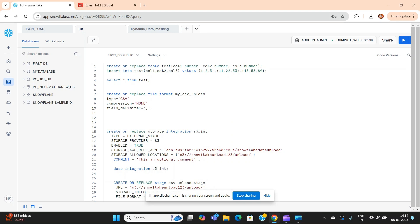In this video we will discuss how to unload data from Snowflake into an S3 bucket. In a previous video I explained how to unload data from Snowflake to your local system using the GET command via SnowSQL, where we used an internal staging area. I'll share the link in the description so that it helps you better understand this video.